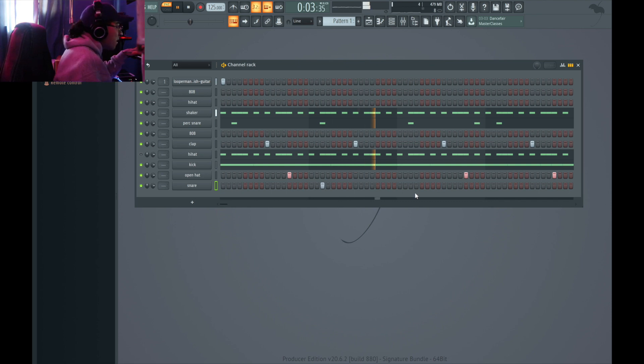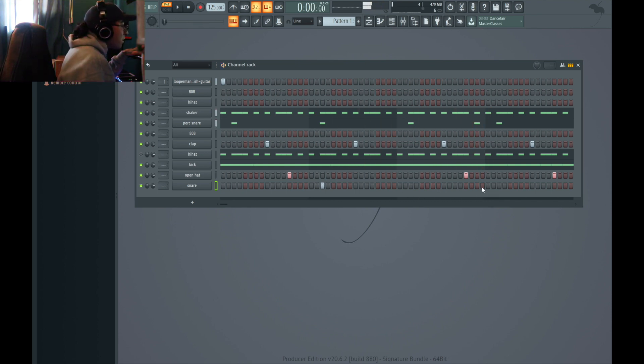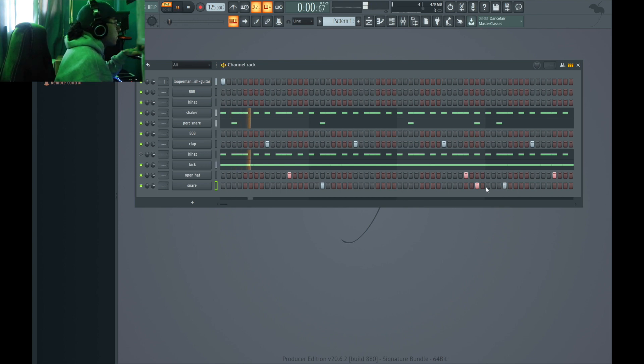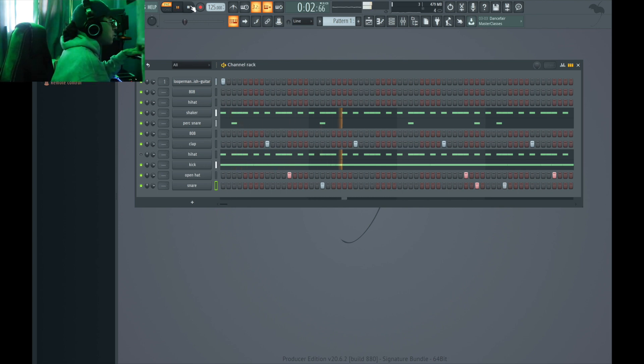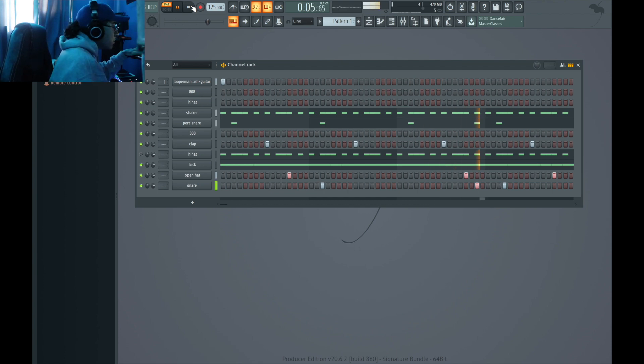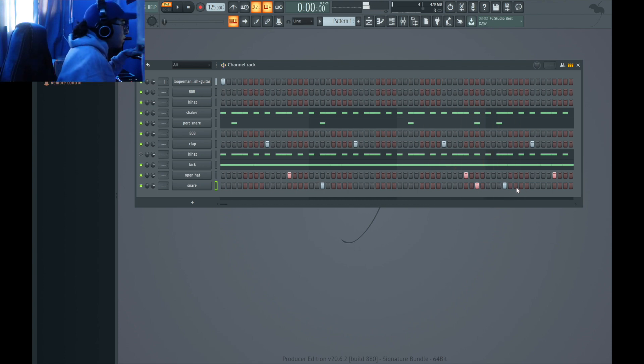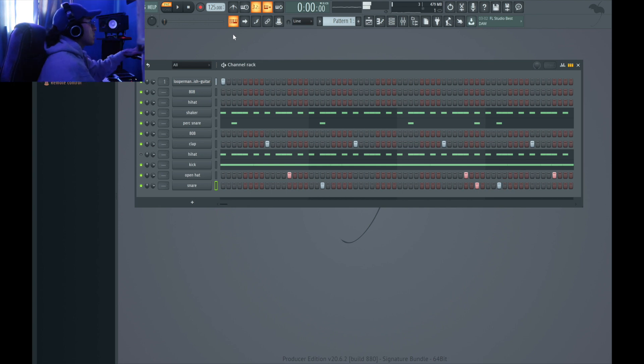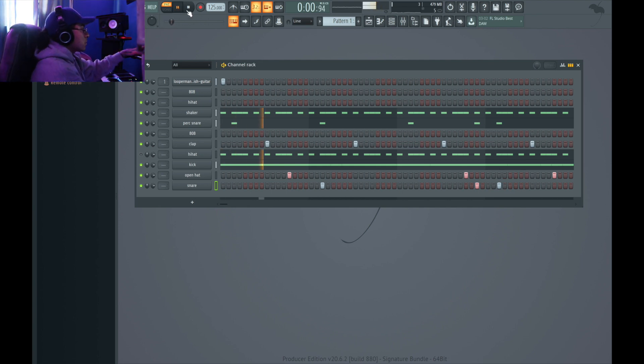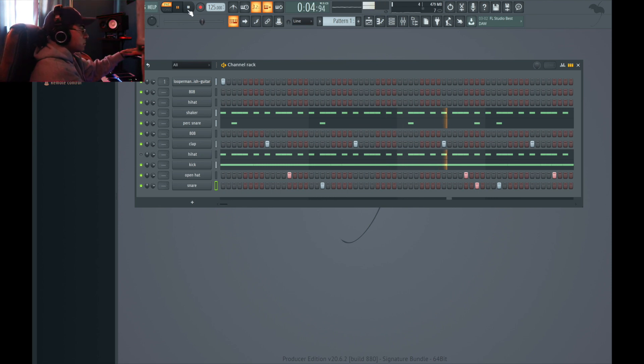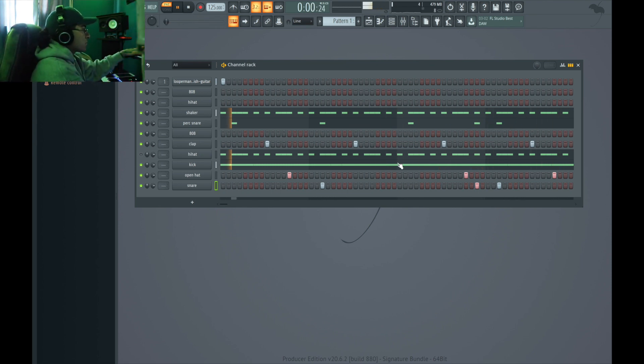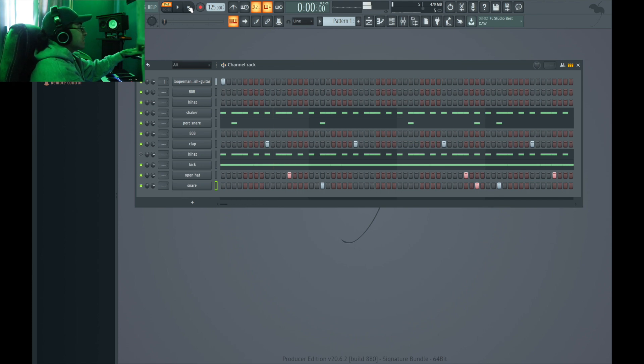Let's hear it. Man, that shit smacks. Alright, so what I'm gonna do. Oh, 808. Gotta get the... Nah, not that one. This one.